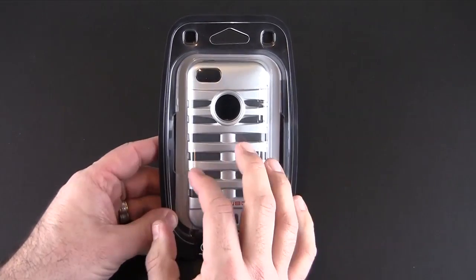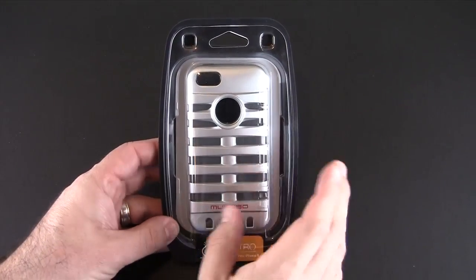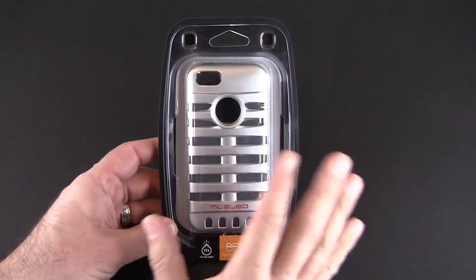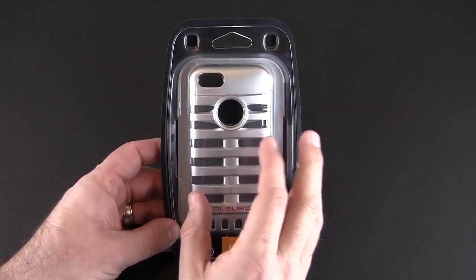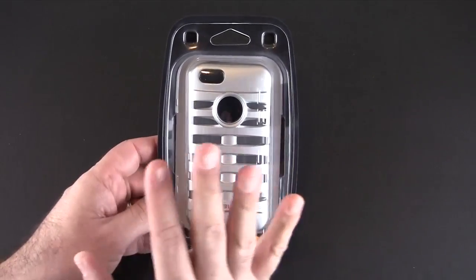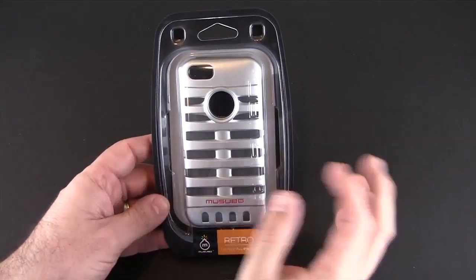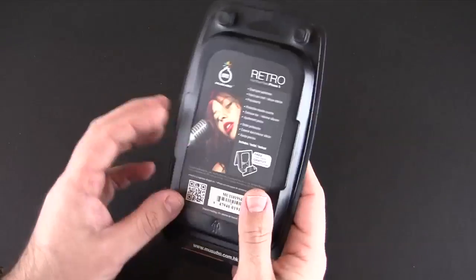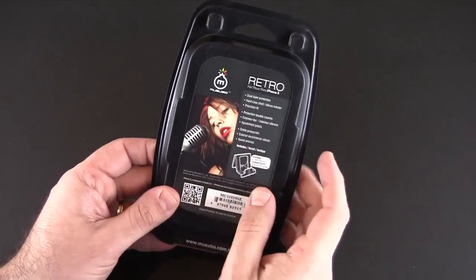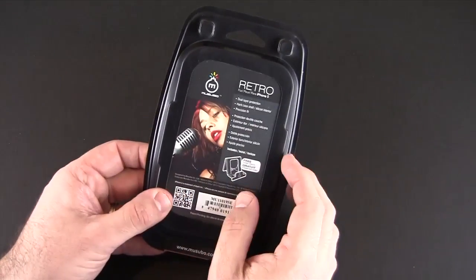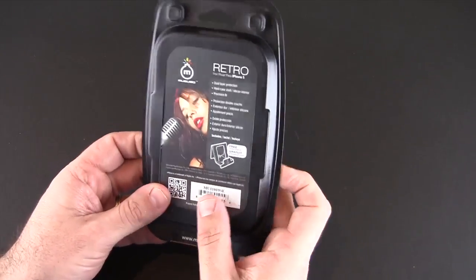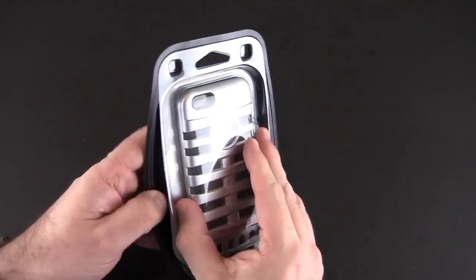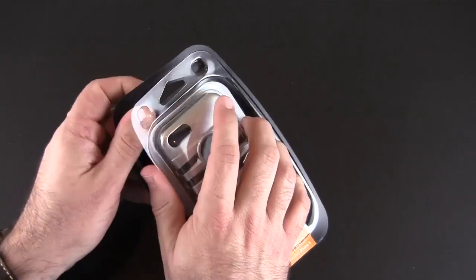Now hopefully right away you've taken note of the case and are drawing similarities or characteristics of a retro microphone, because that's what this case is all about. Right here you can see kind of an old-school mic and that's what this case is meant to resemble. So let's pop it open and show you what it's all about.